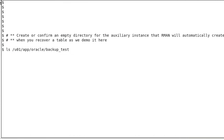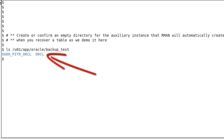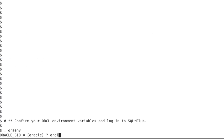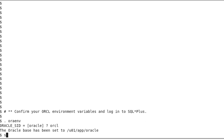First, we create or confirm an empty directory for the auxiliary instance that RMAN will automatically create when we recover a table, as we demo here. In this example, we use a recursive Linux command to remove everything that ends on ORCL. We confirm that the environment variables are pointing to the ORCL instance, and then we log into SQL Plus as sysdba.